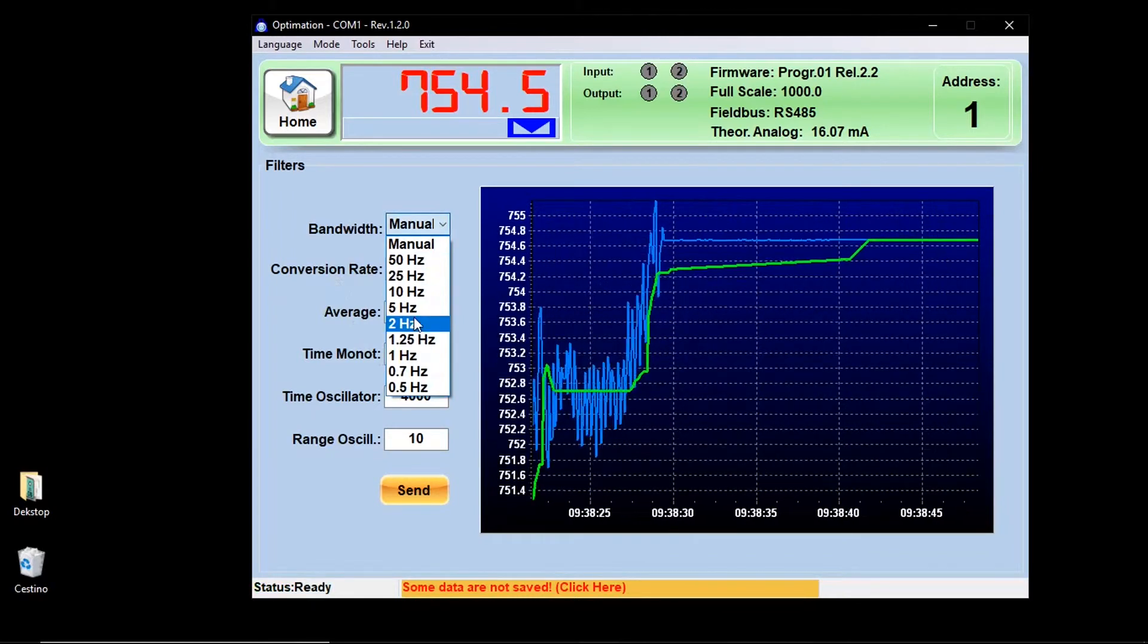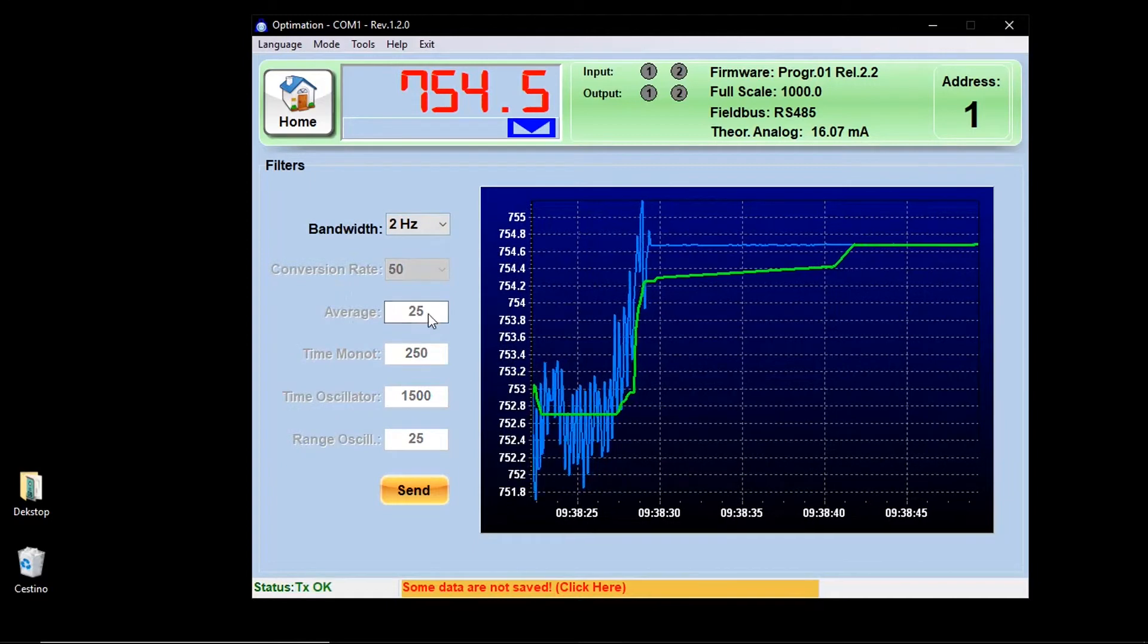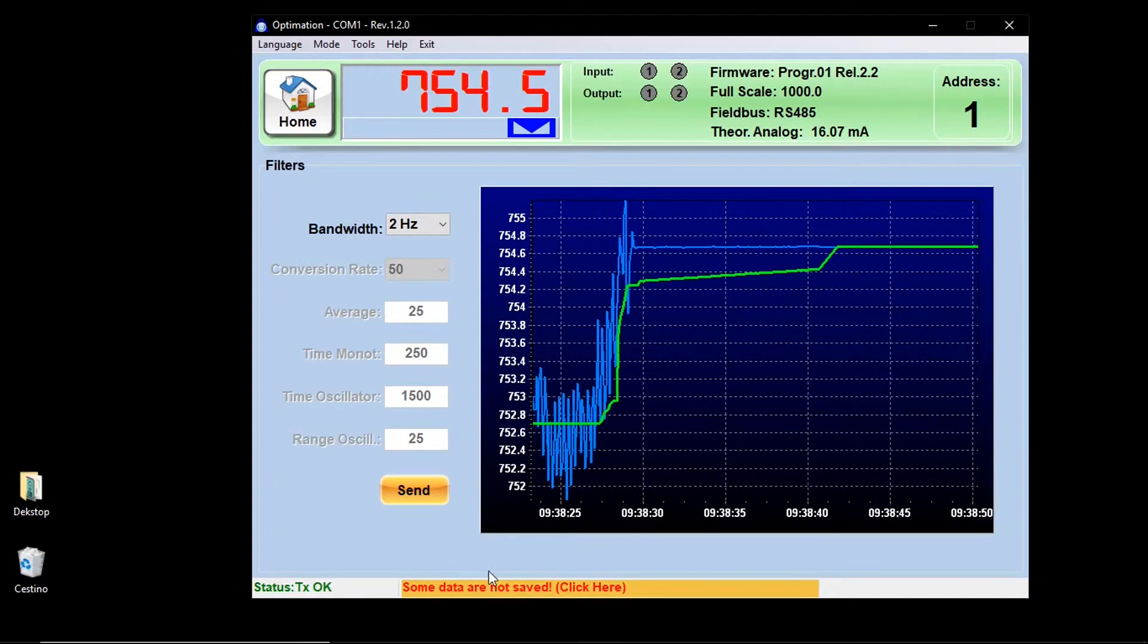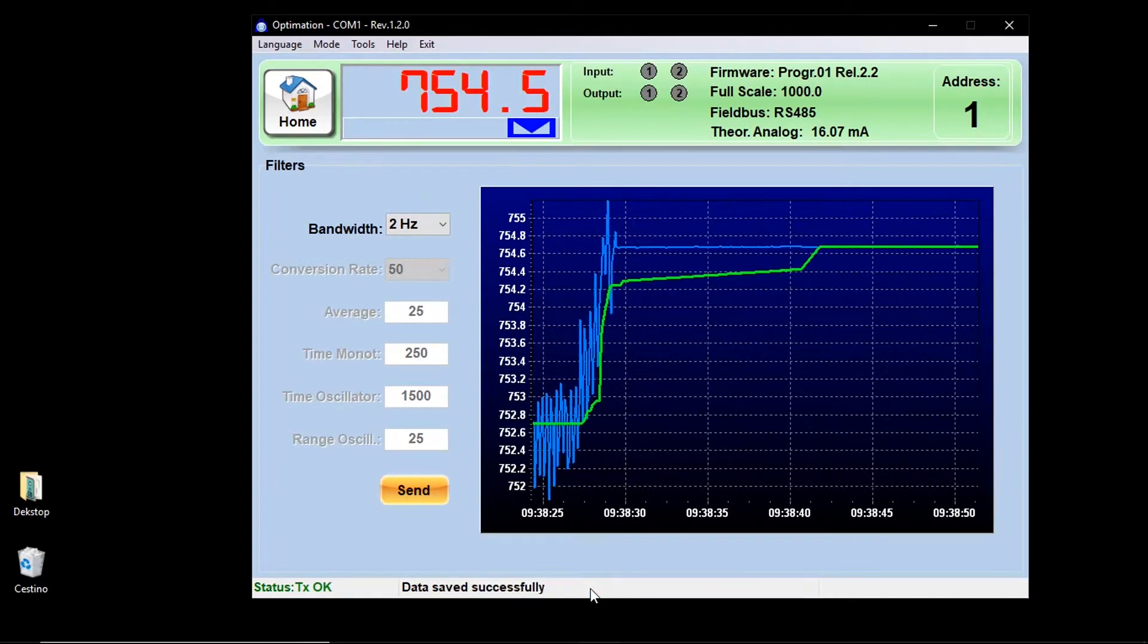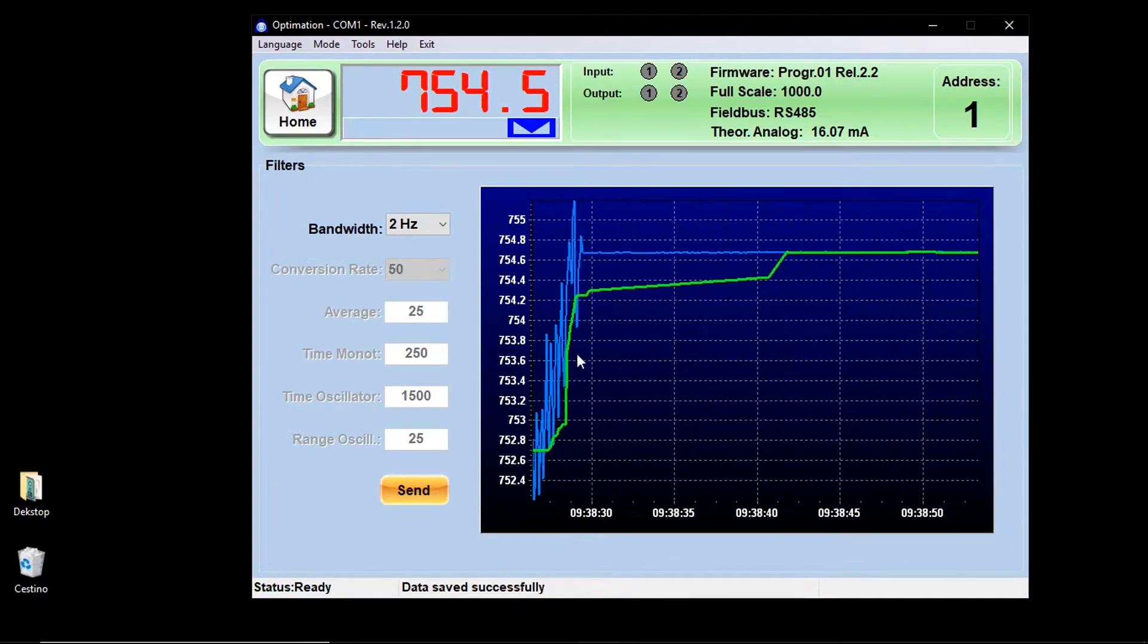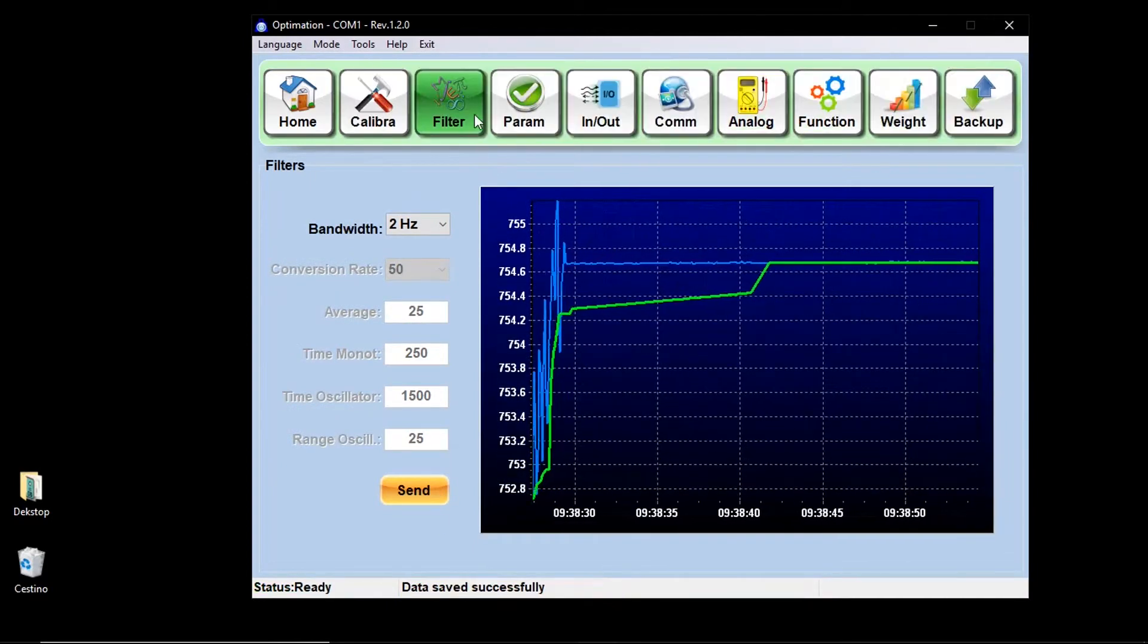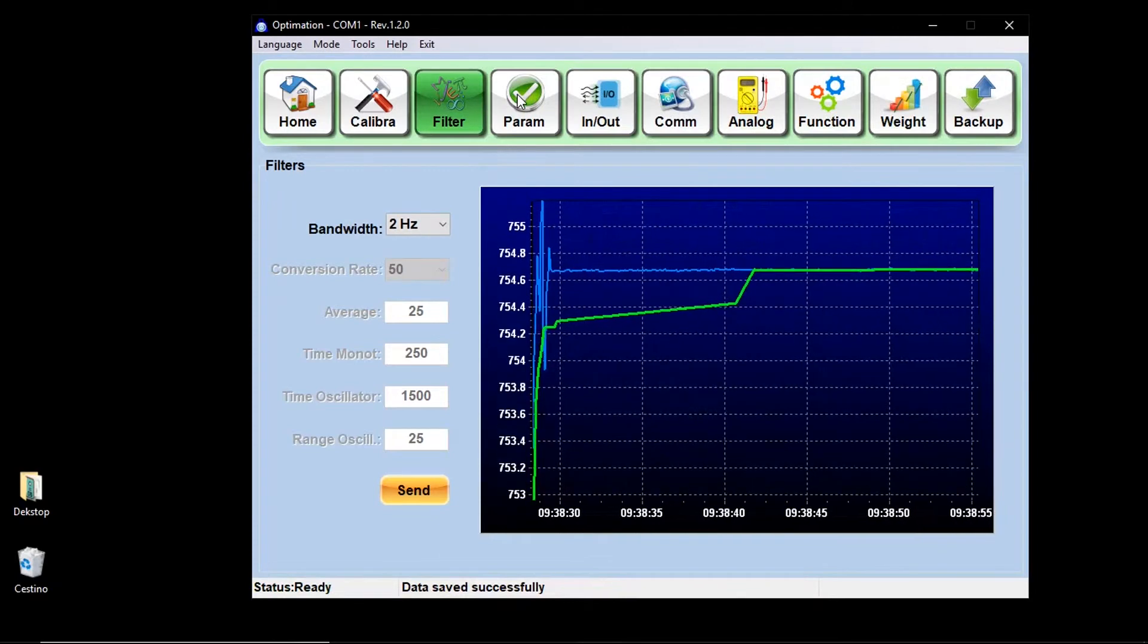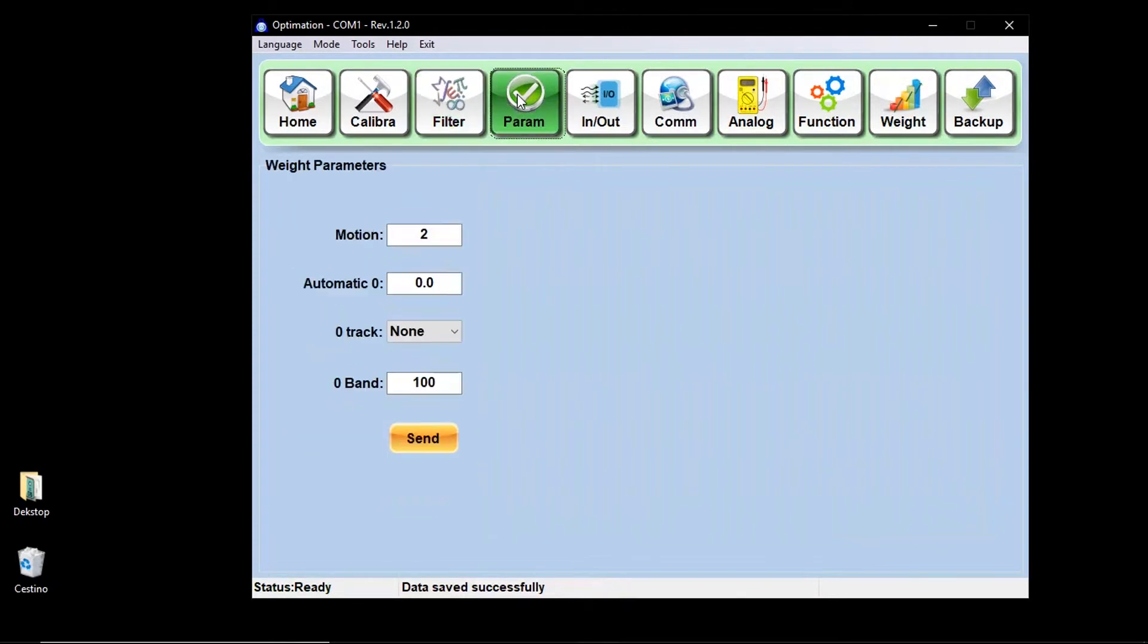This will allow you to customize the weighing instrument. In this way, each user can customize the weighing tool as much as possible to suit his needs.